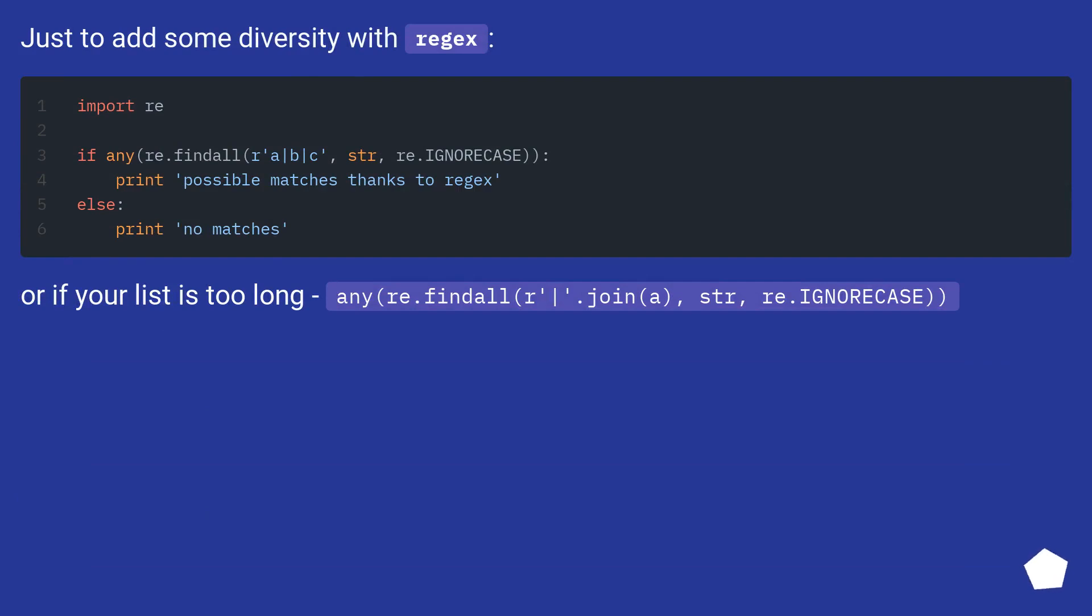Just to add some diversity with regex. Or if your list is too long, any re.findall or apostrophe vertical bar dot join A, STR, re.ignore case.